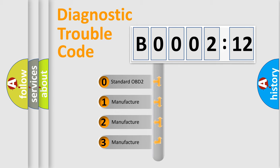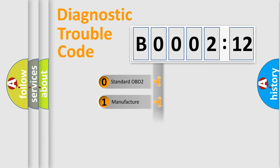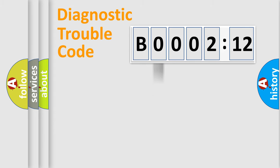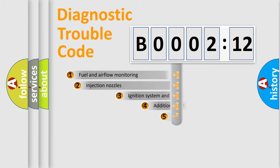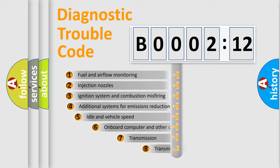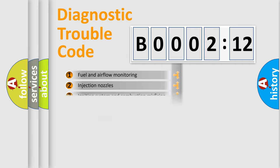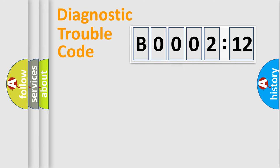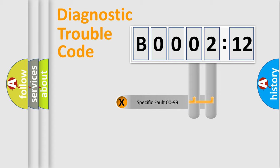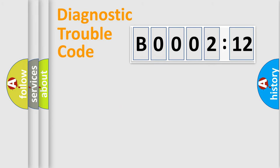If the second character is expressed as zero, it is a standardized error. In the case of numbers 1, 2, 3, it is a car-specific error. The third character specifies a subset of errors. The distribution shown is valid only for the standardized DTC code. Only the last two characters define the specific fault of the group.